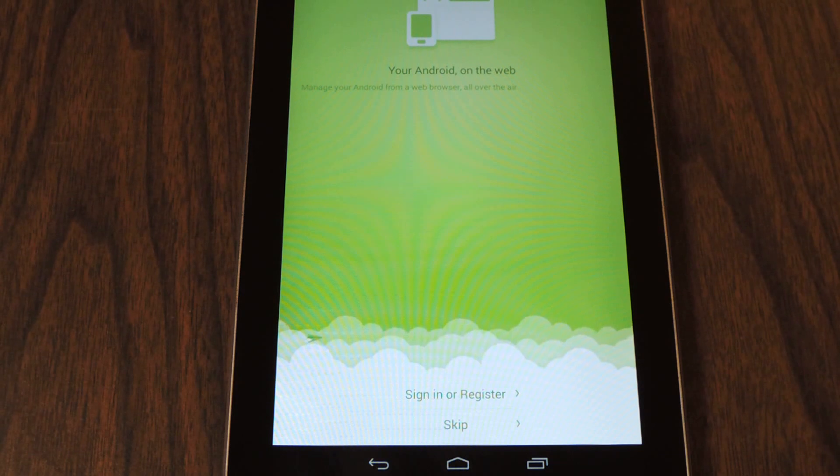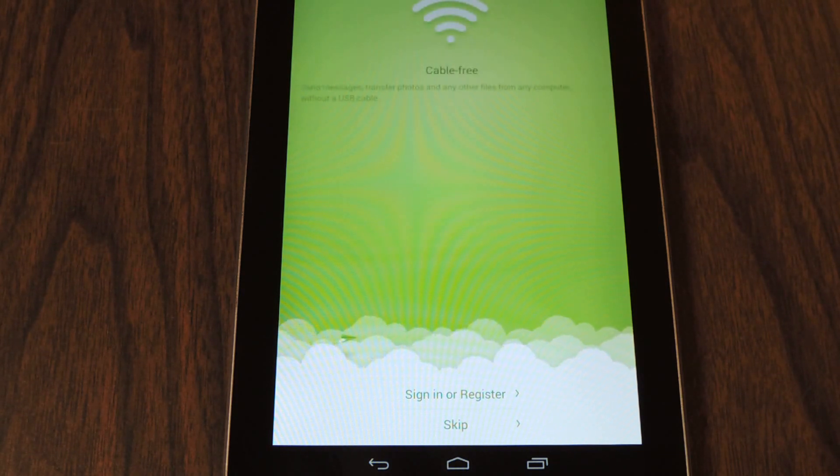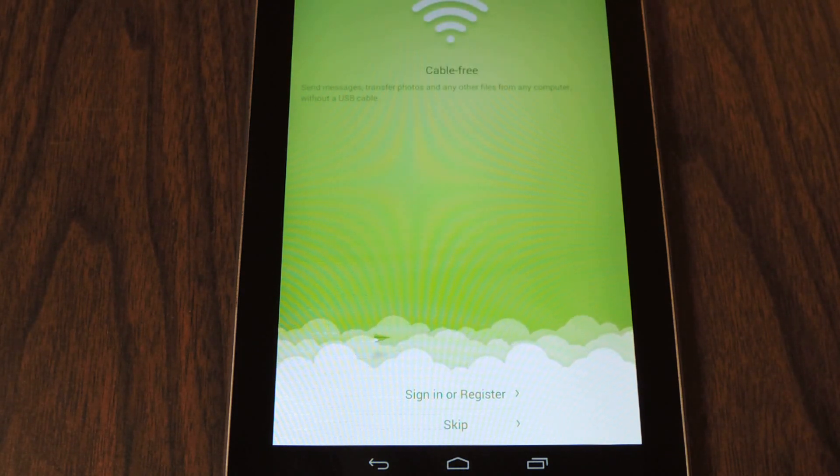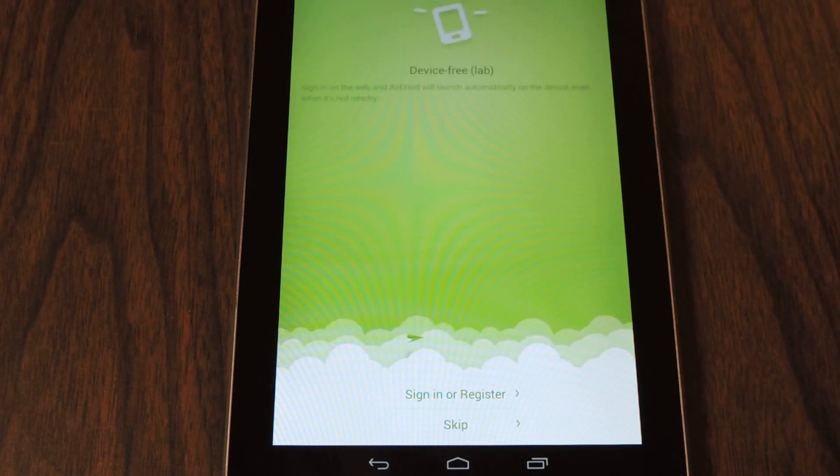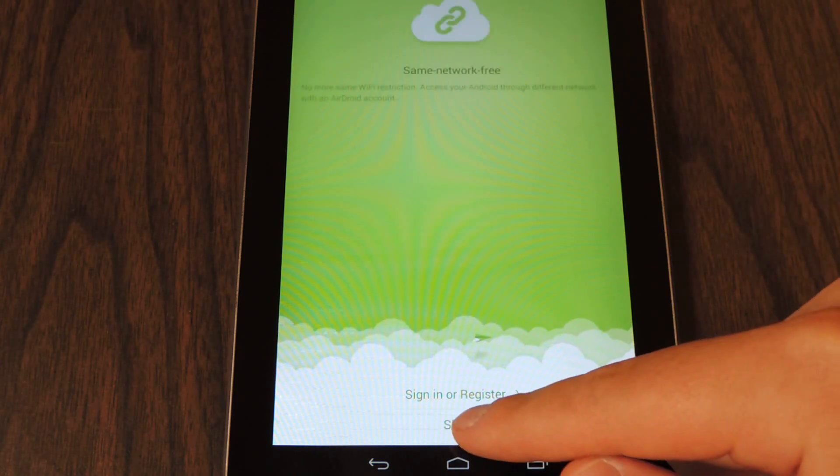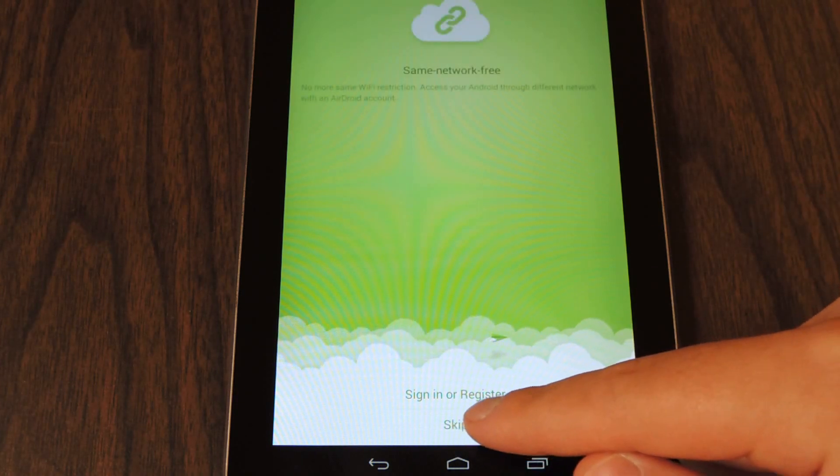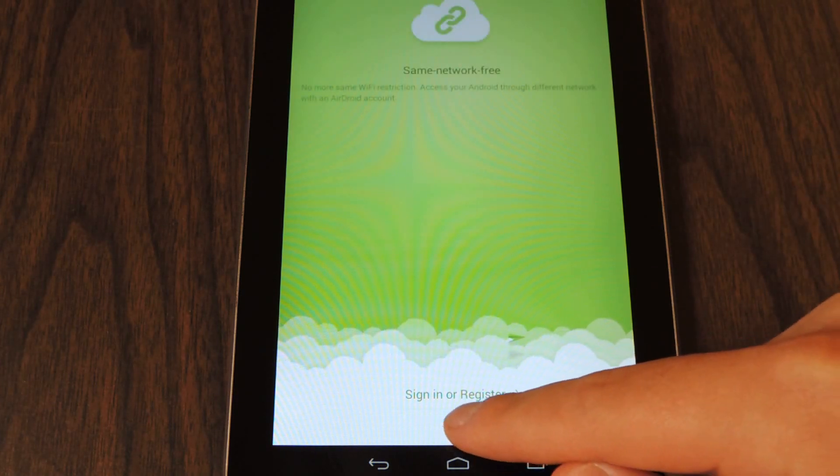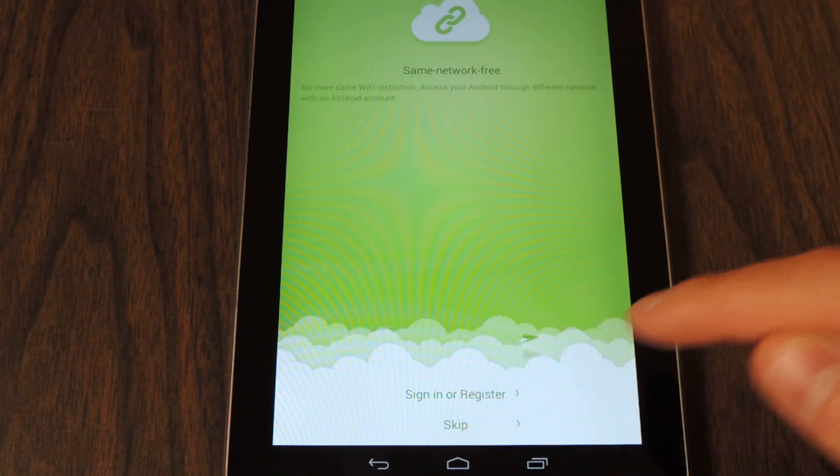And you'll see this screen where you are able to either sign in to an existing account or register. This tutorial I'm going to skip.